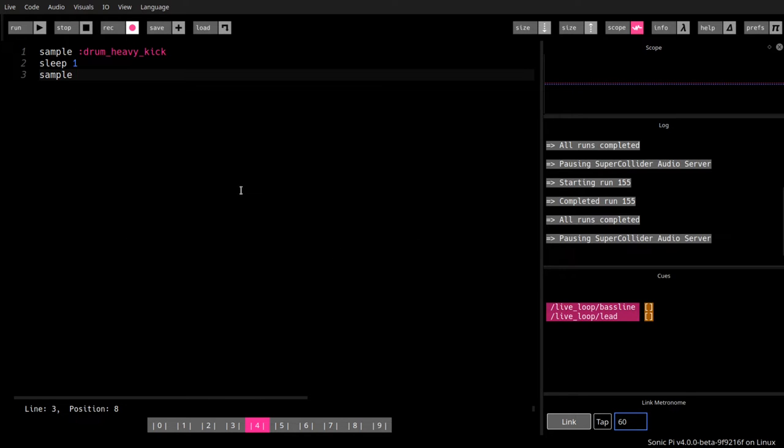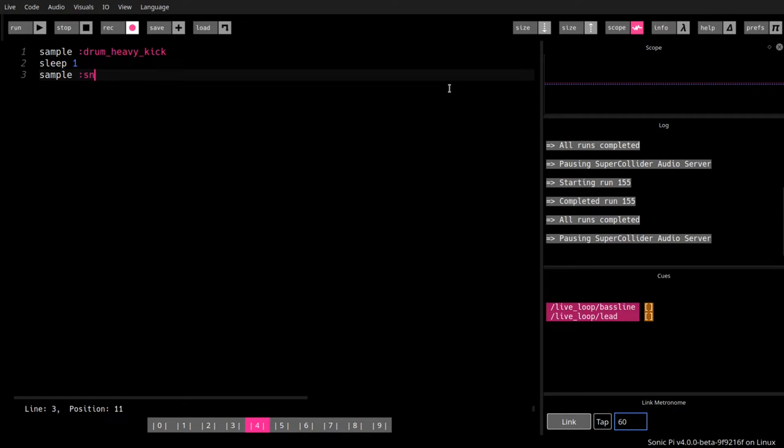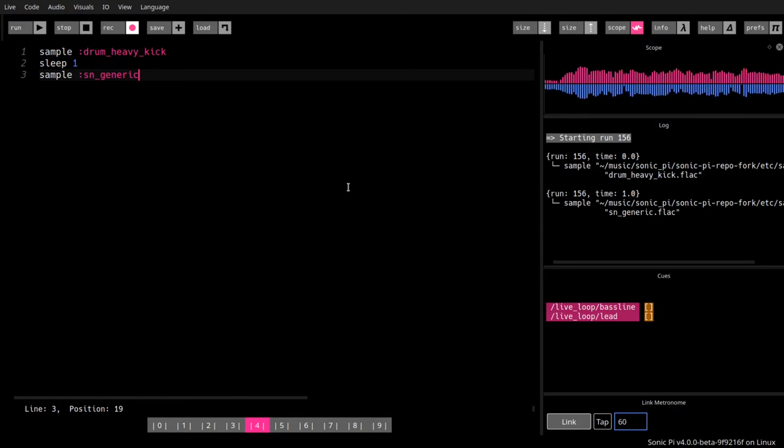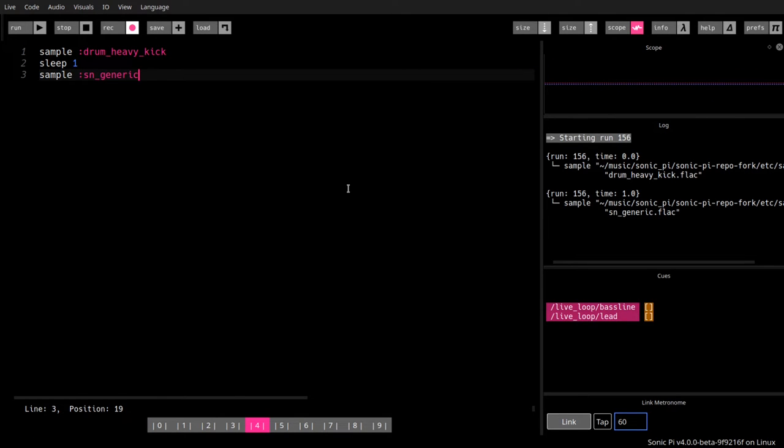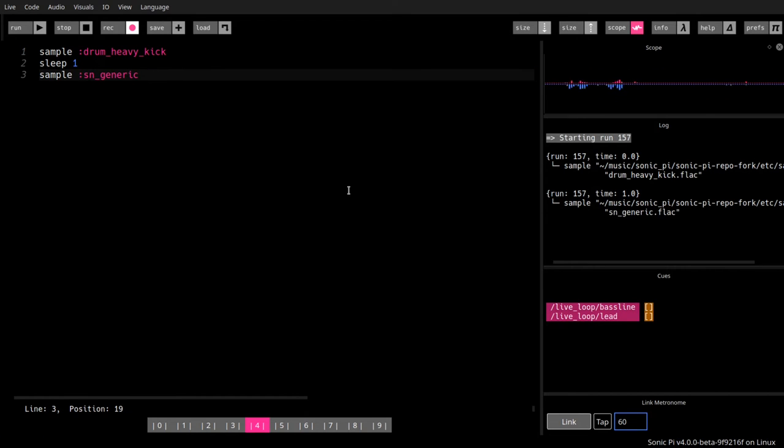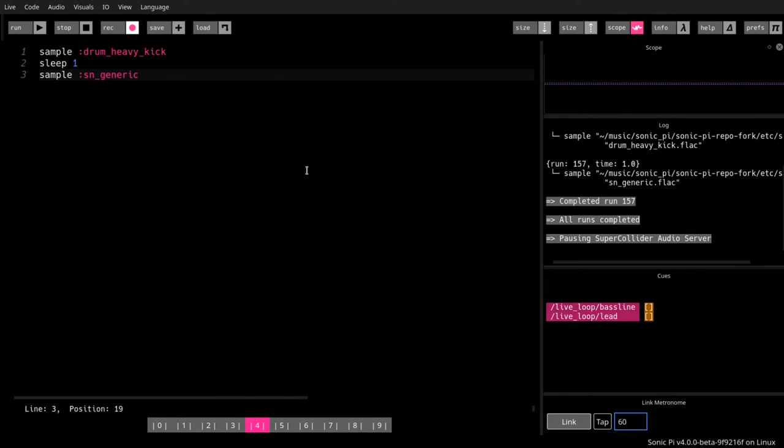Let's see, there are snare drums, SN, a generic snare drum. That's what we're going to use. Let's see how this sounds. Okay. Bang. Okay. So that was a very short sequence, kind of a piece of rhythm.